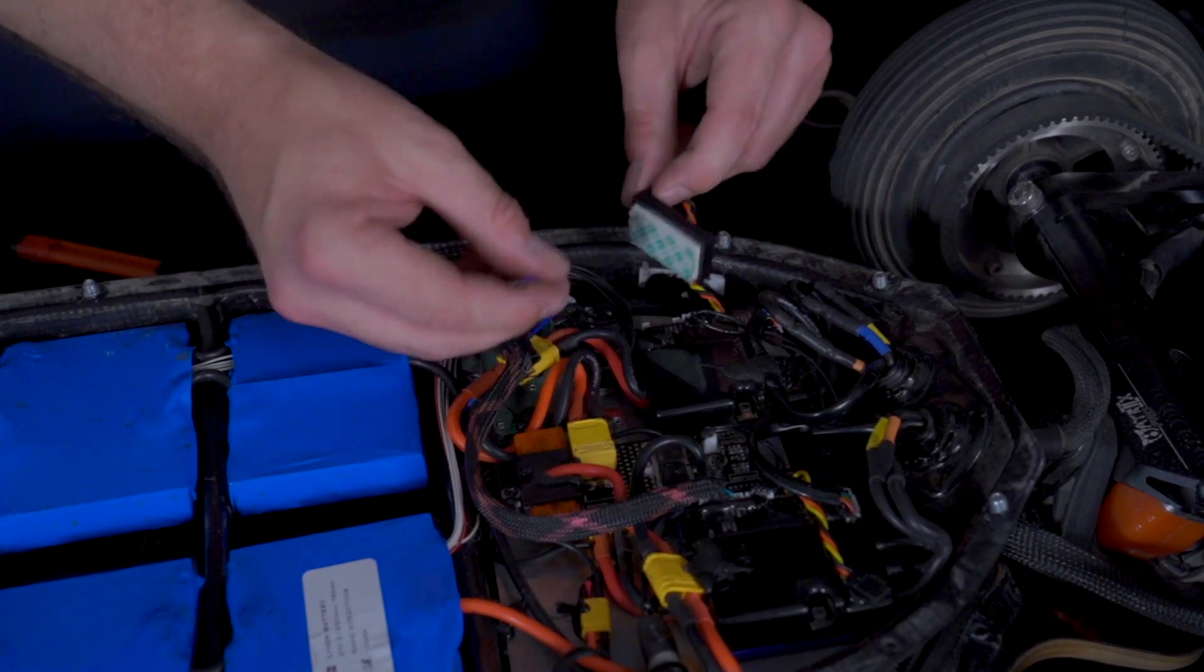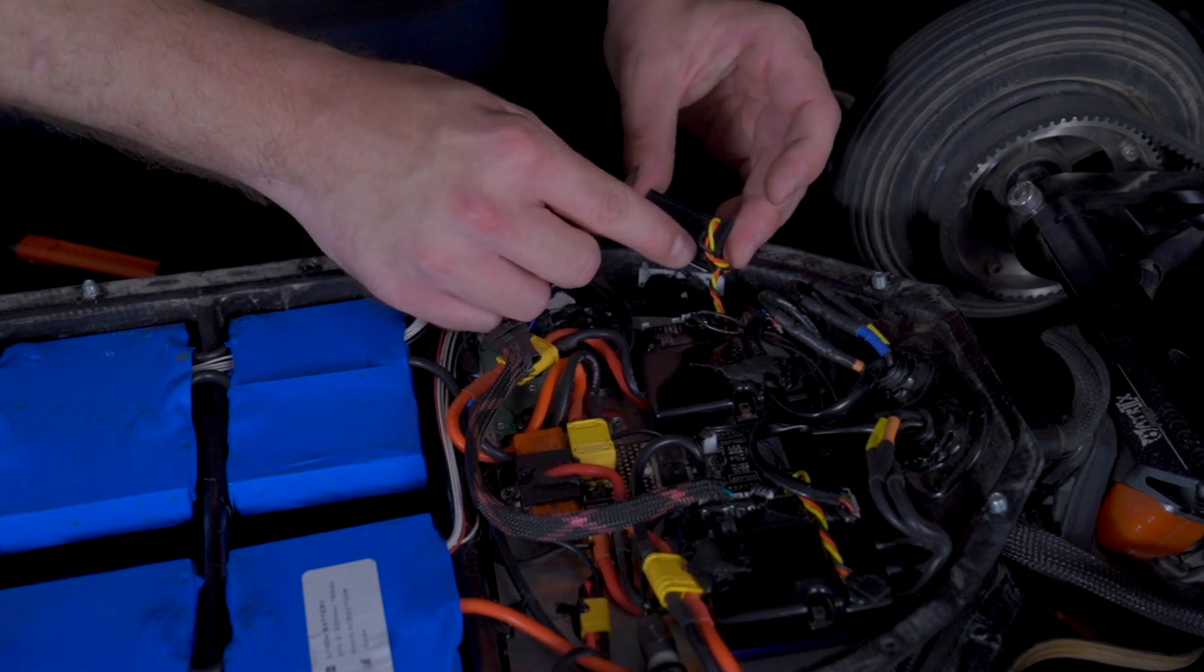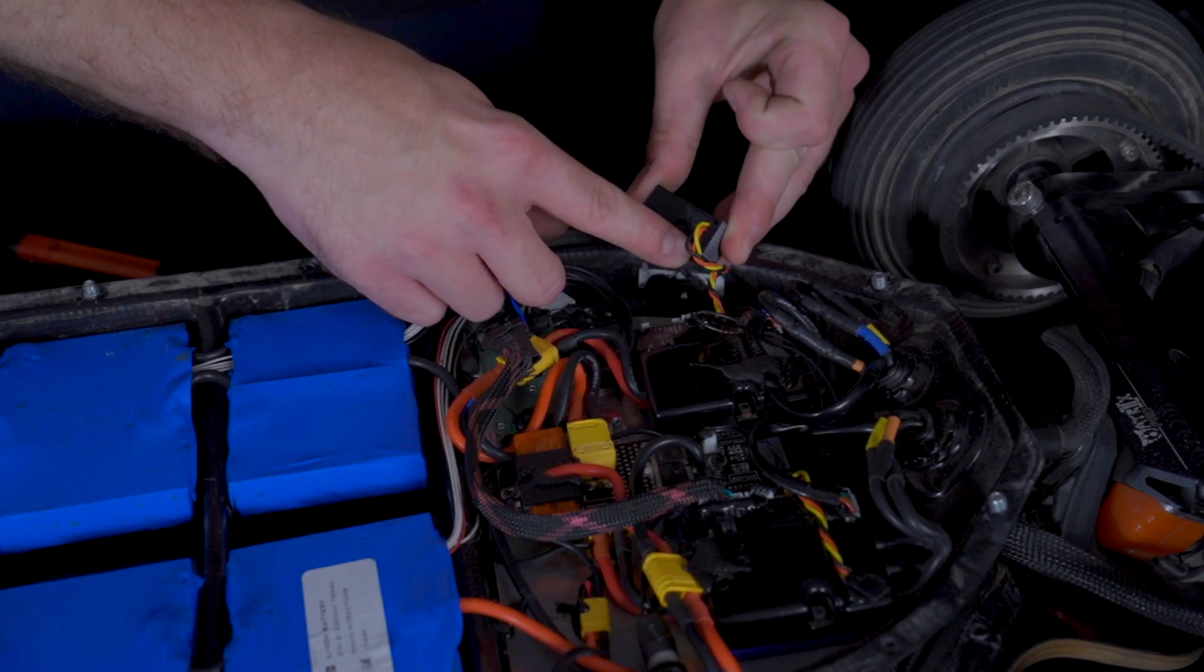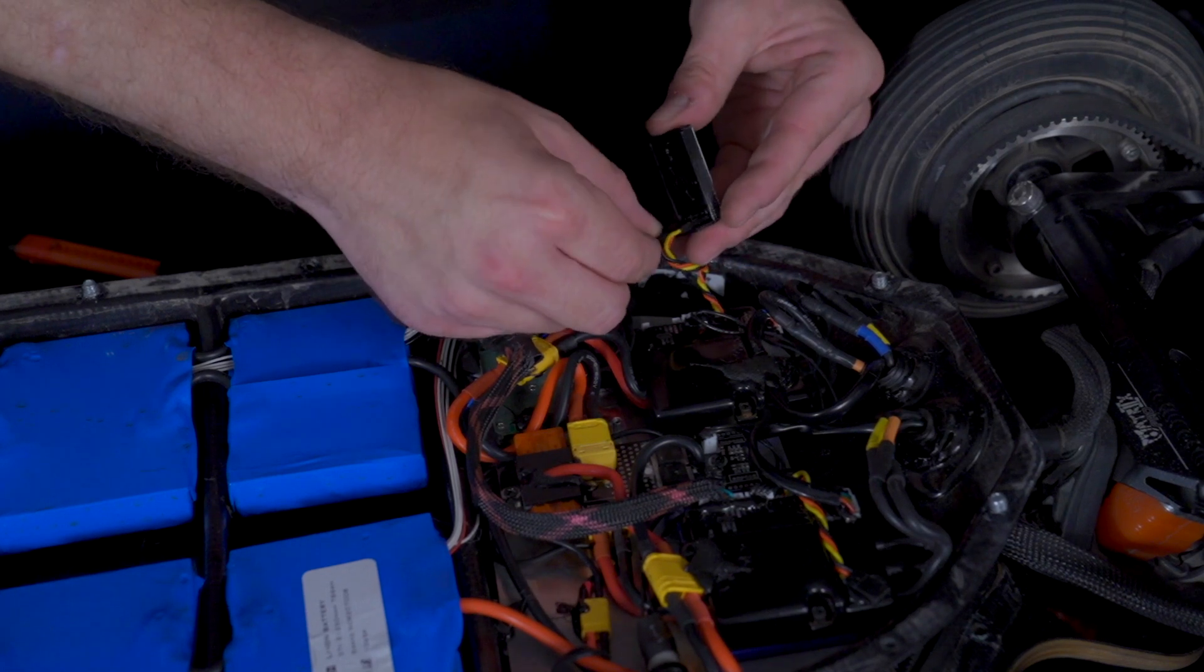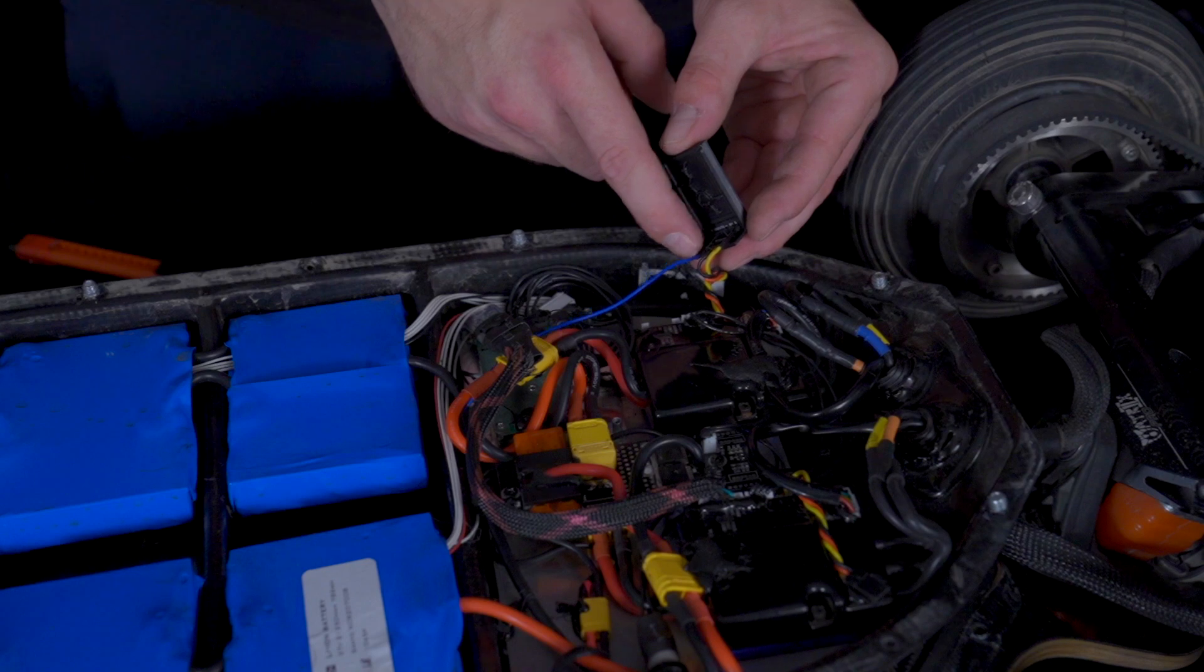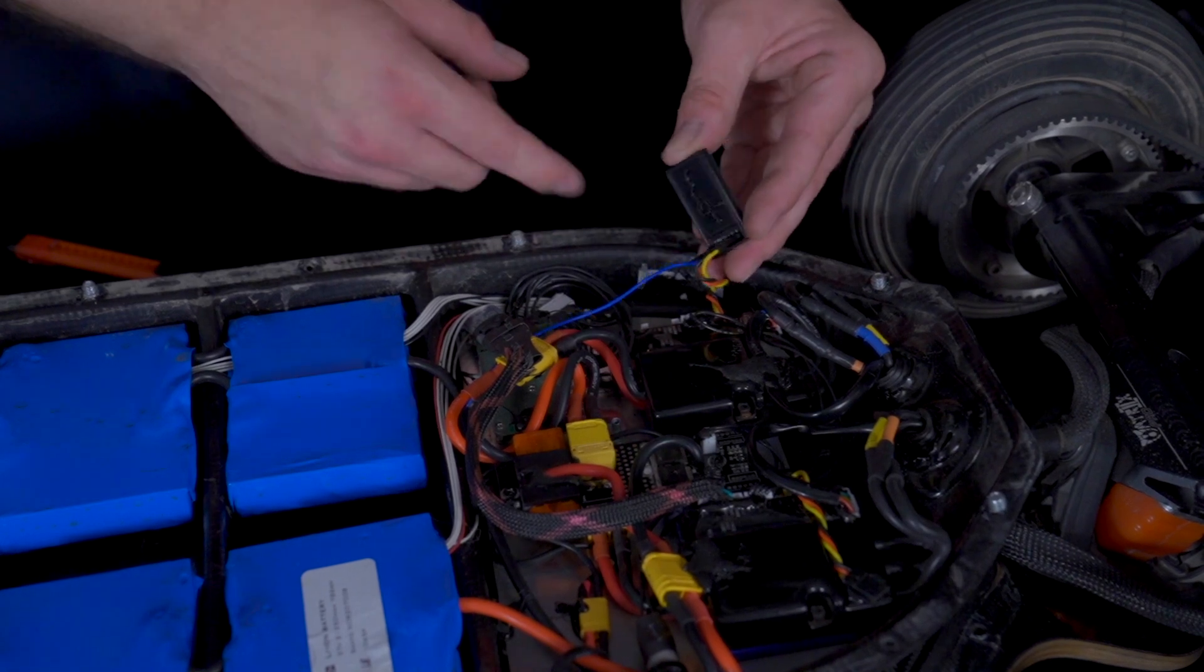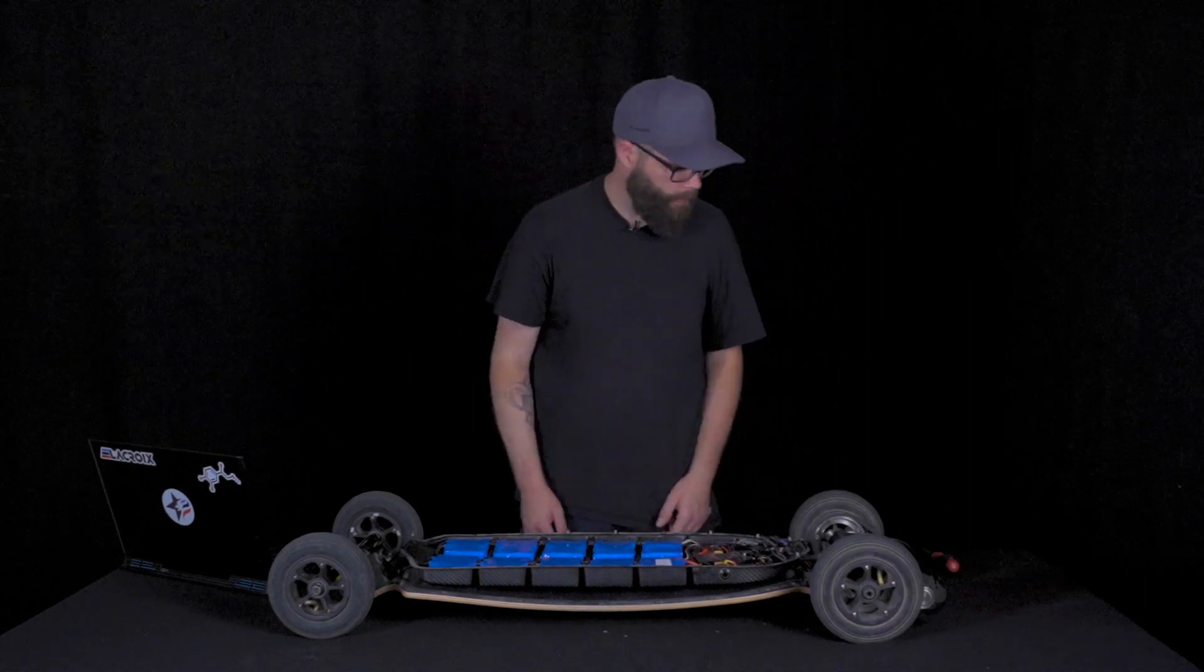And then we have this little blue cable. The blue cable is going on the little receiver here. It's going to be the cable that's going to show the voltage of the battery. And now everything should be snug and tight.